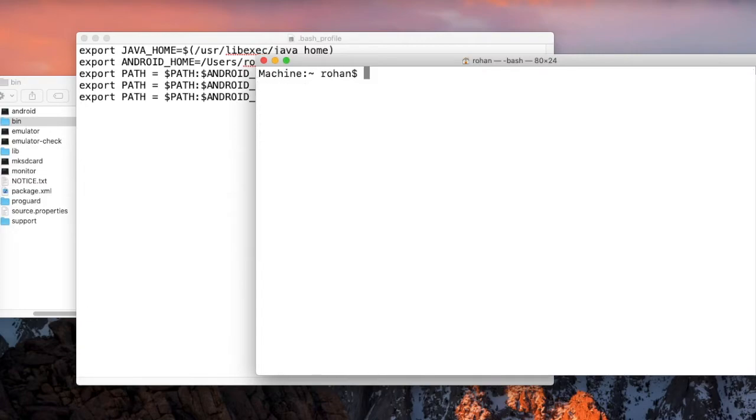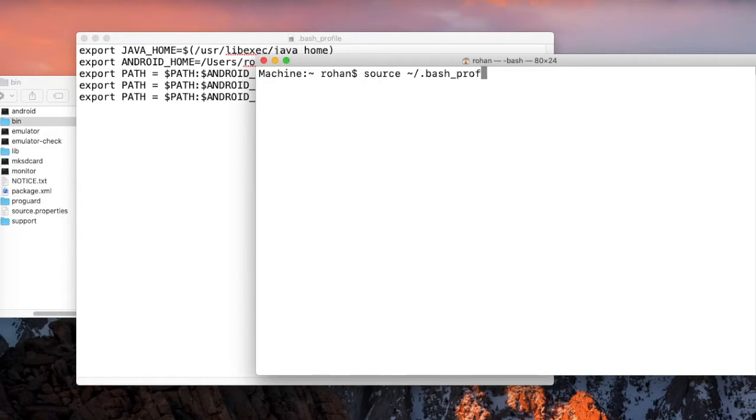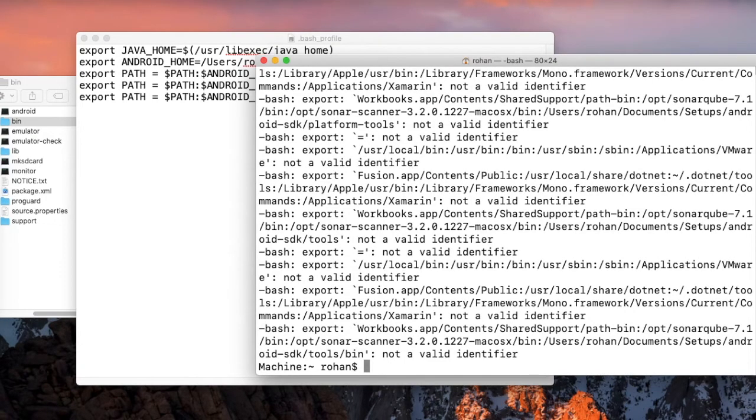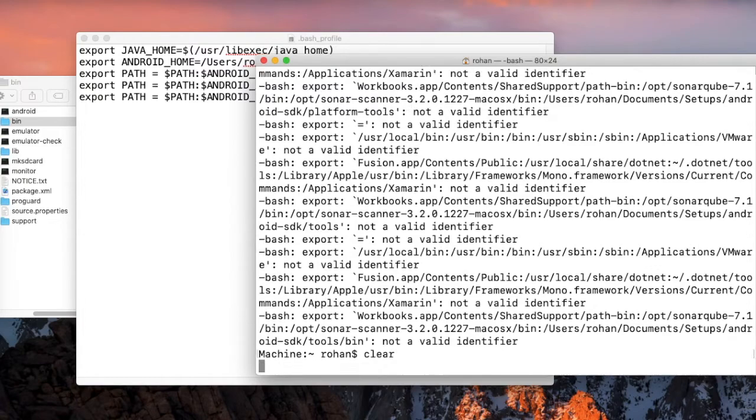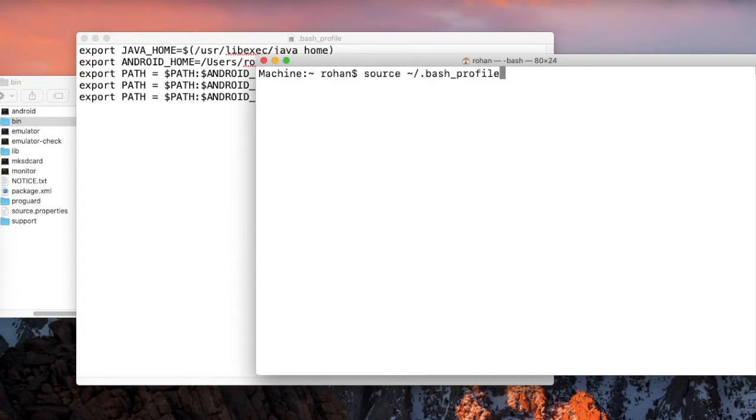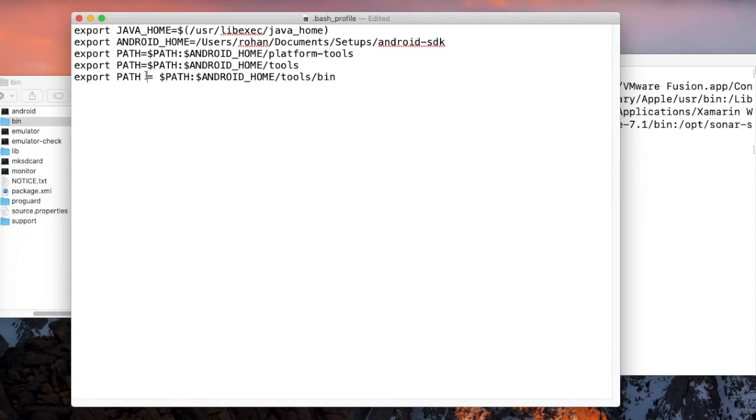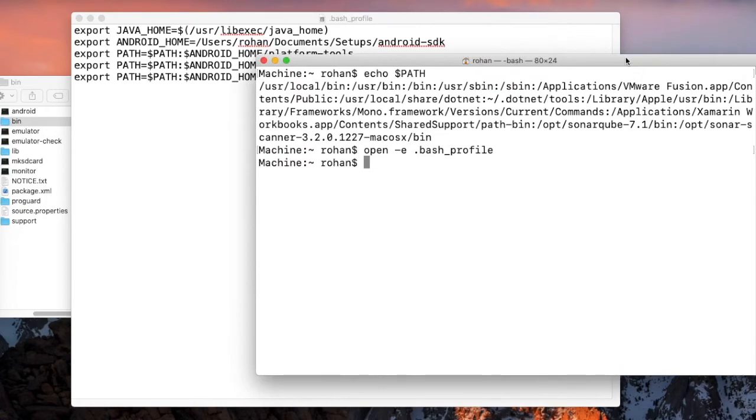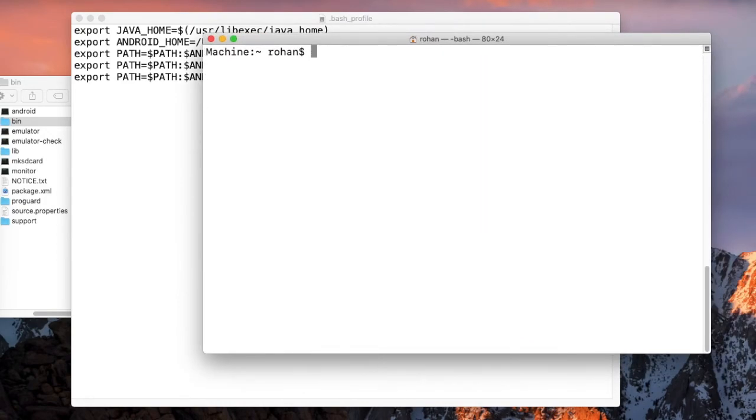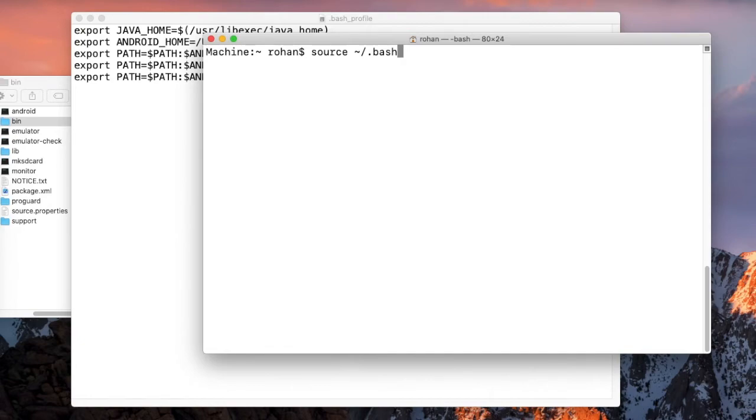I will have to type in source tilde slash dot bash underscore profile so that my changes would be saved. Here we are getting this error because of the spaces. Need to remove the spaces, save the file, and source tilde slash dot bash profile.